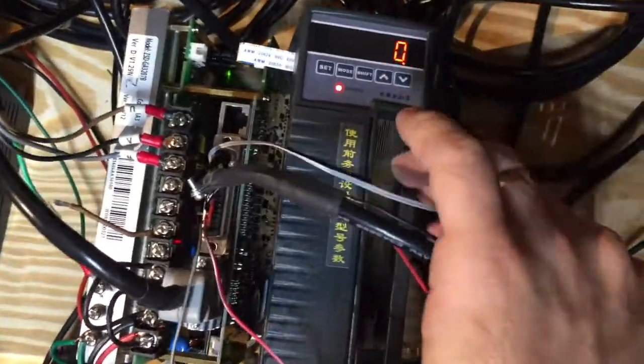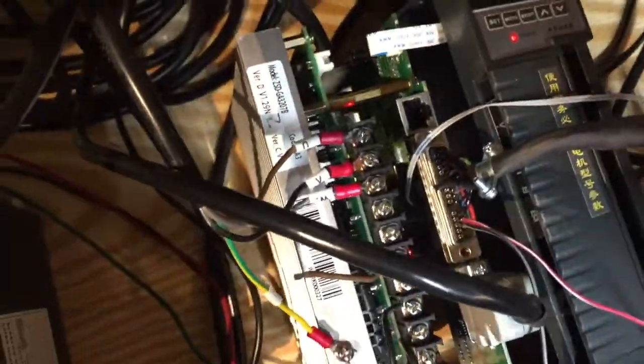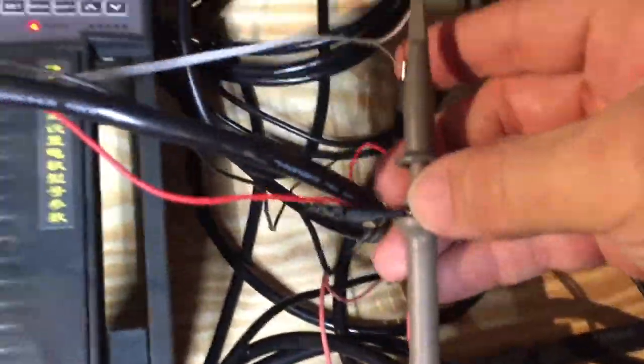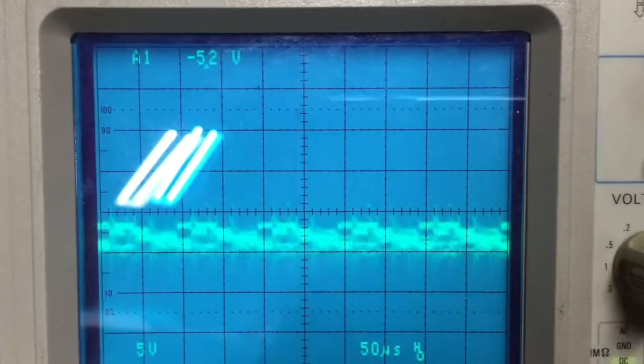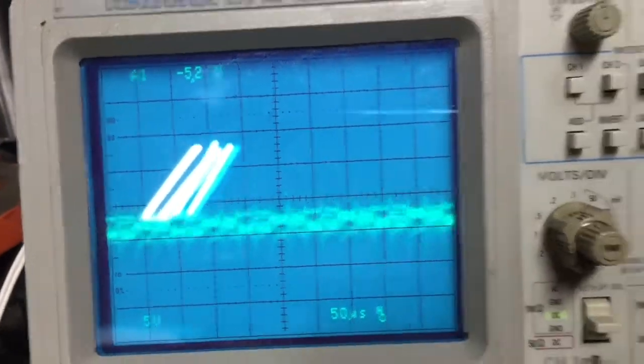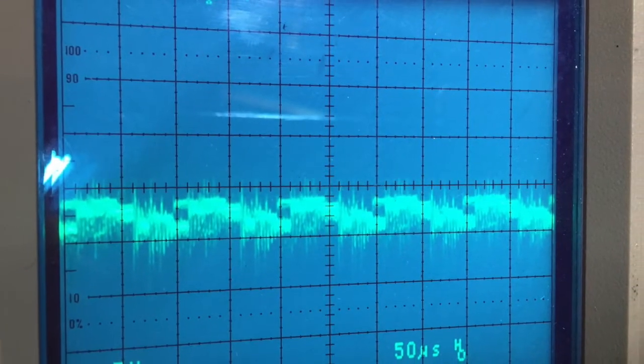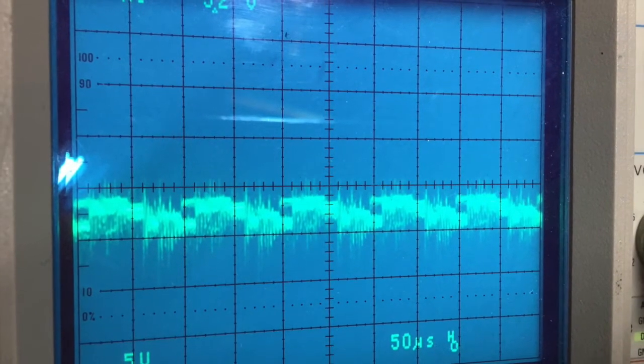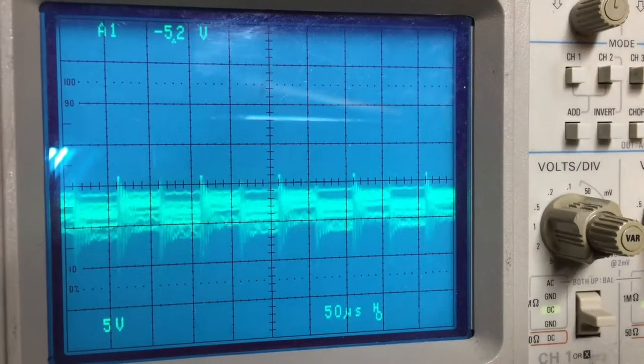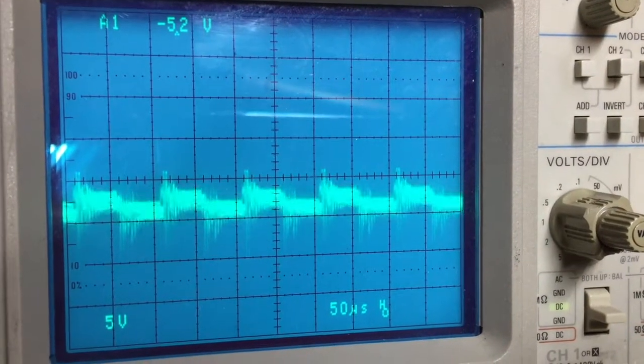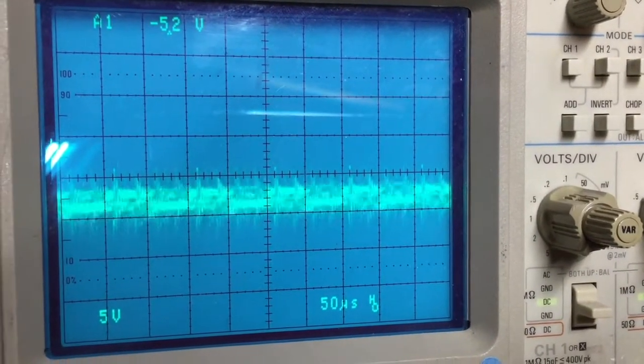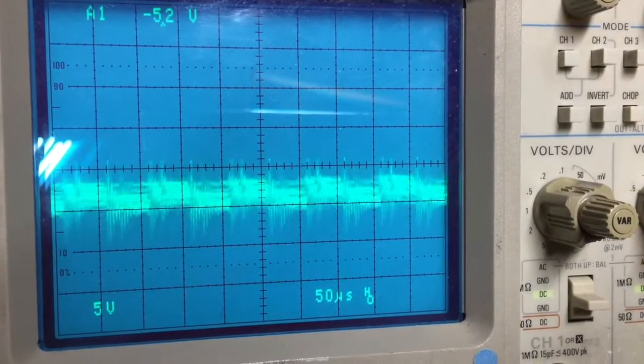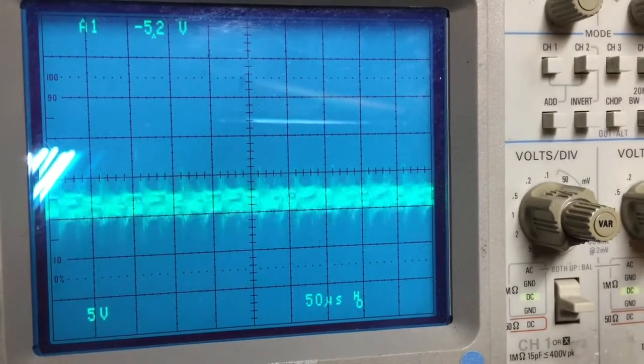So I soldered a little wire like this to the input portion of the optocoupler and connected it to the oscilloscope just to see what's happening before the optocoupler. And this is what we got: some gibberish, some crazy looking signal that did not open the optocoupler. For whatever reason, it just refused to give me a good signal.